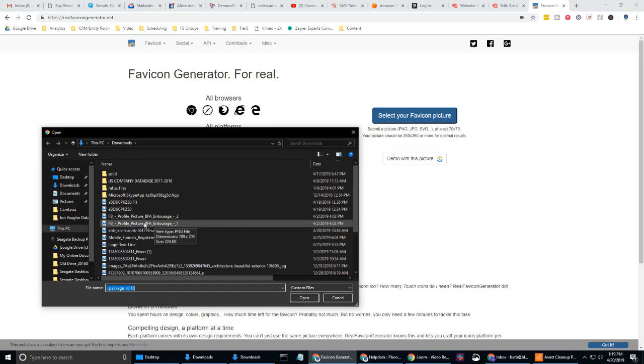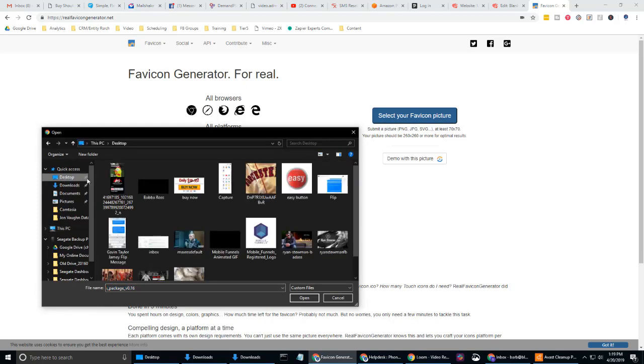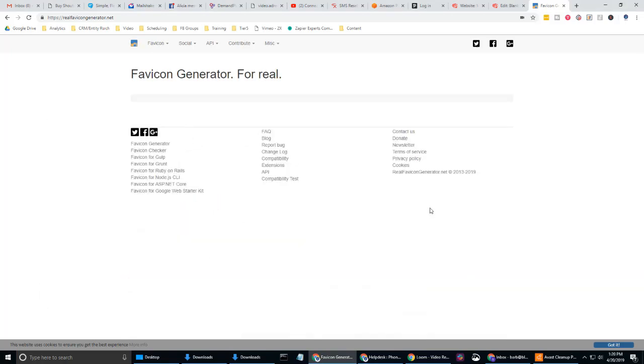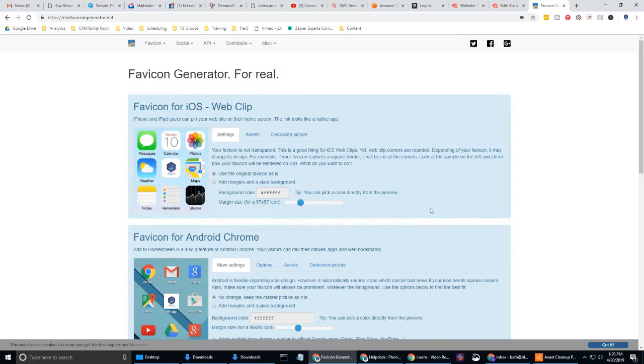Select your favicon picture. Now you want to navigate to where you have your logo saved. I'm going to have it out on desktop. Select that. That's my logo. Select open.